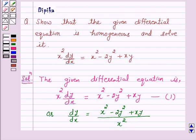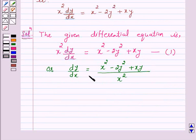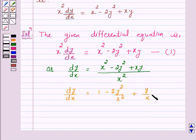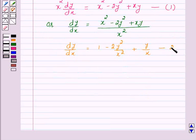Now, if we express the right-hand side of this equation as a function of y over x, which is a homogeneous function of degree 0, then the given differential equation is a homogeneous differential equation. So we will try to make the right-hand side a function of y/x. This equation can be written as dy/dx equals 1 minus 2(y/x) squared plus y/x. Let us call this equation number 2.